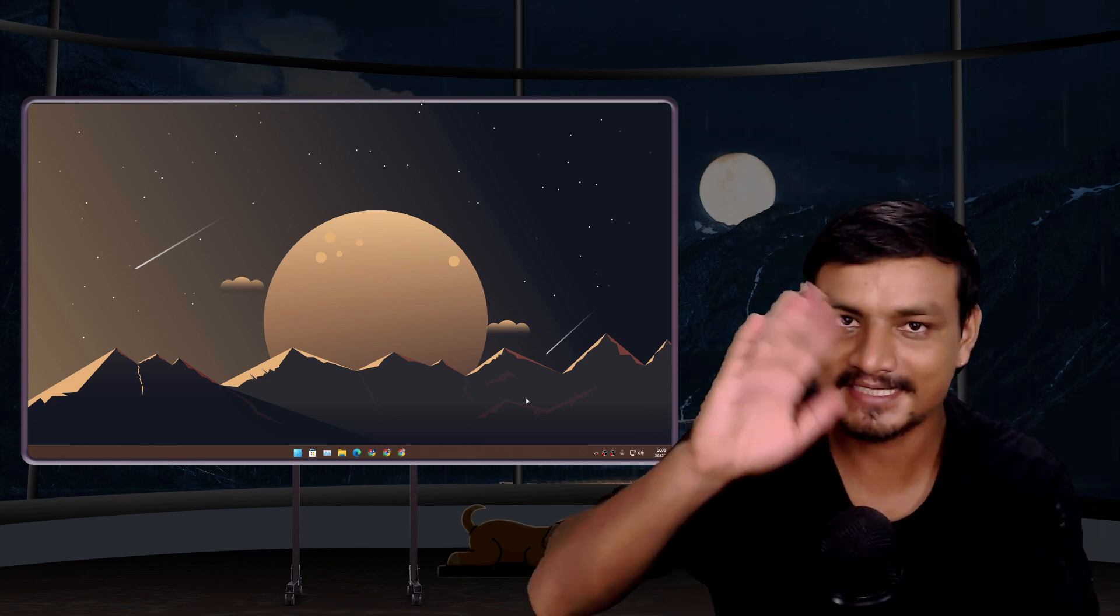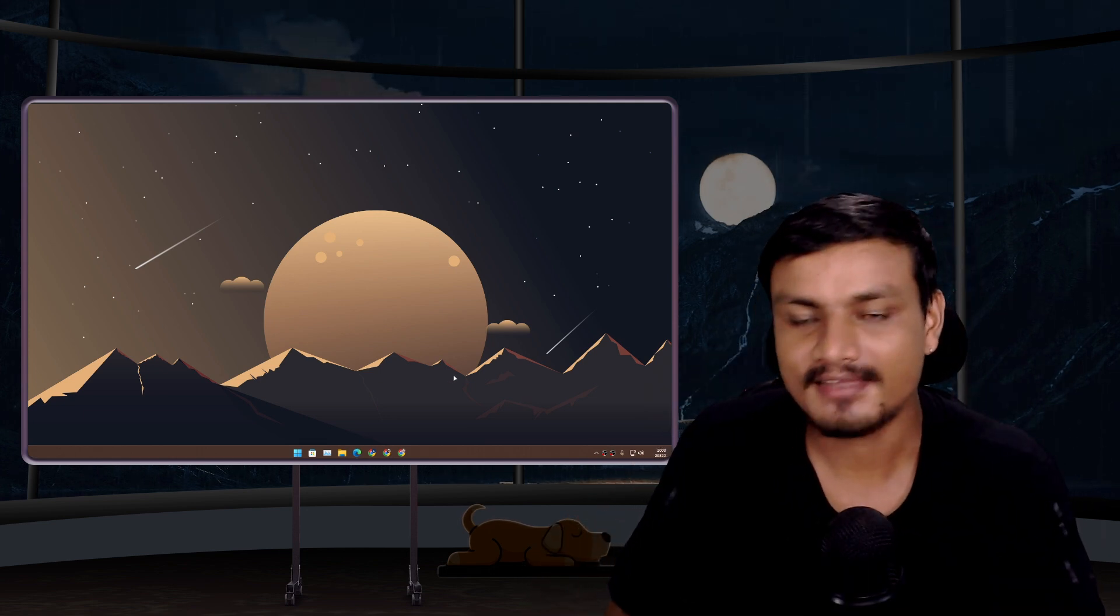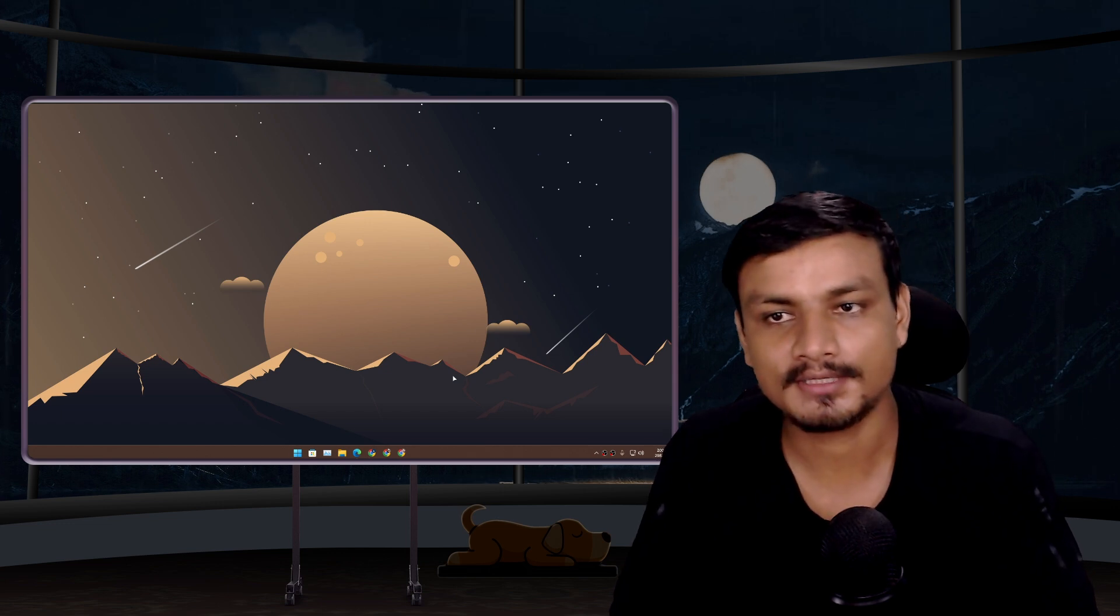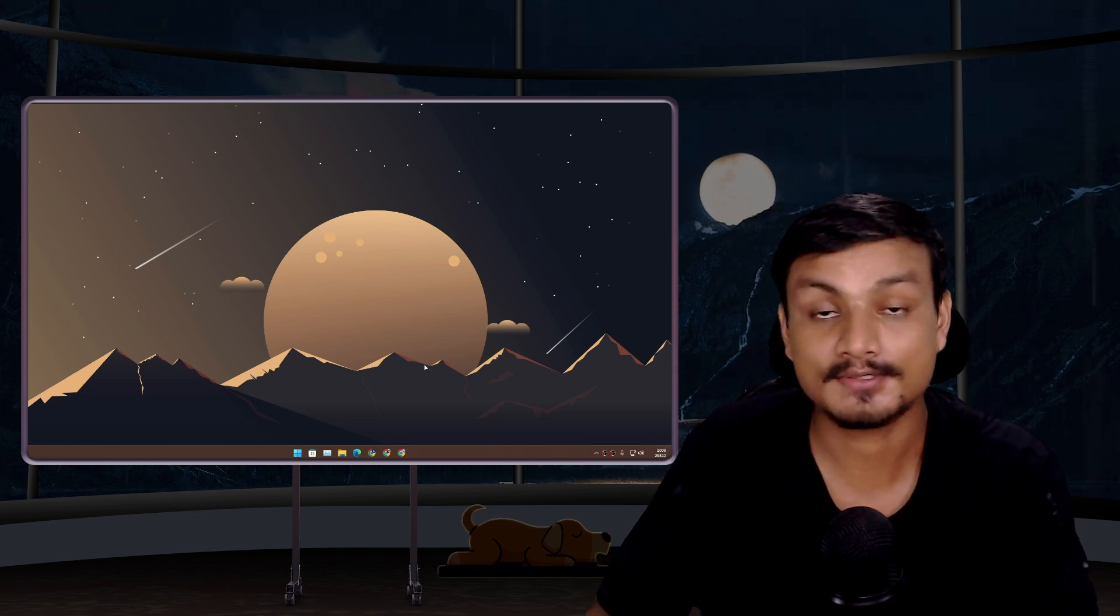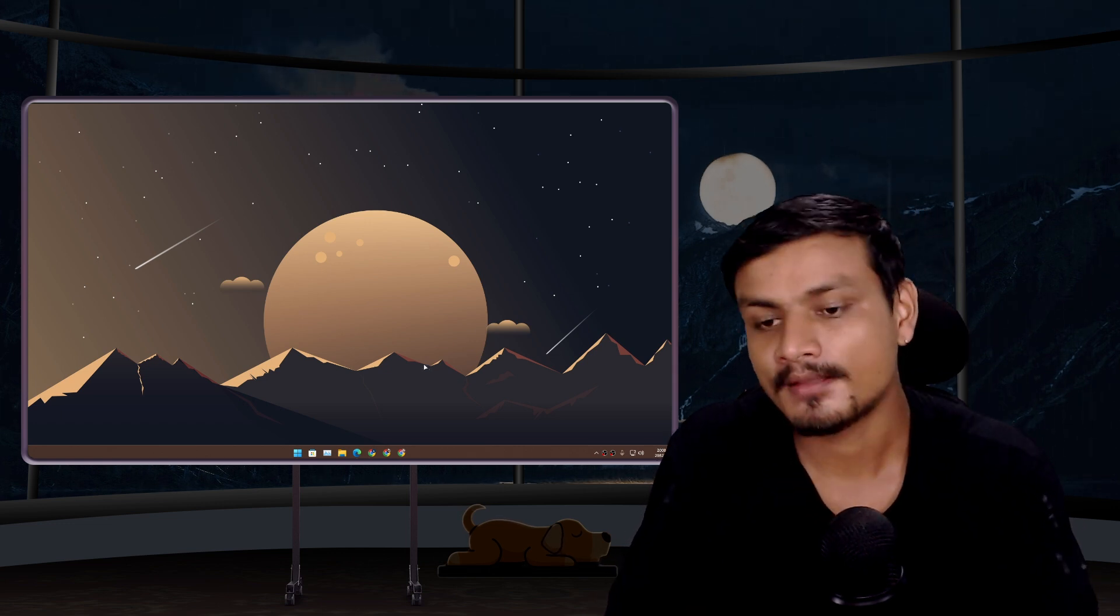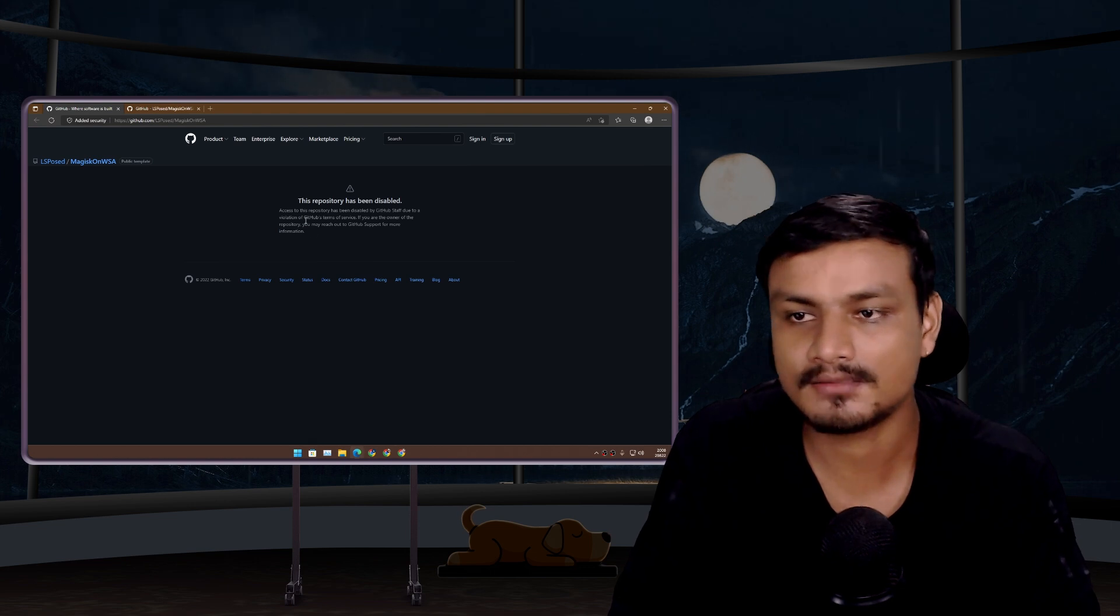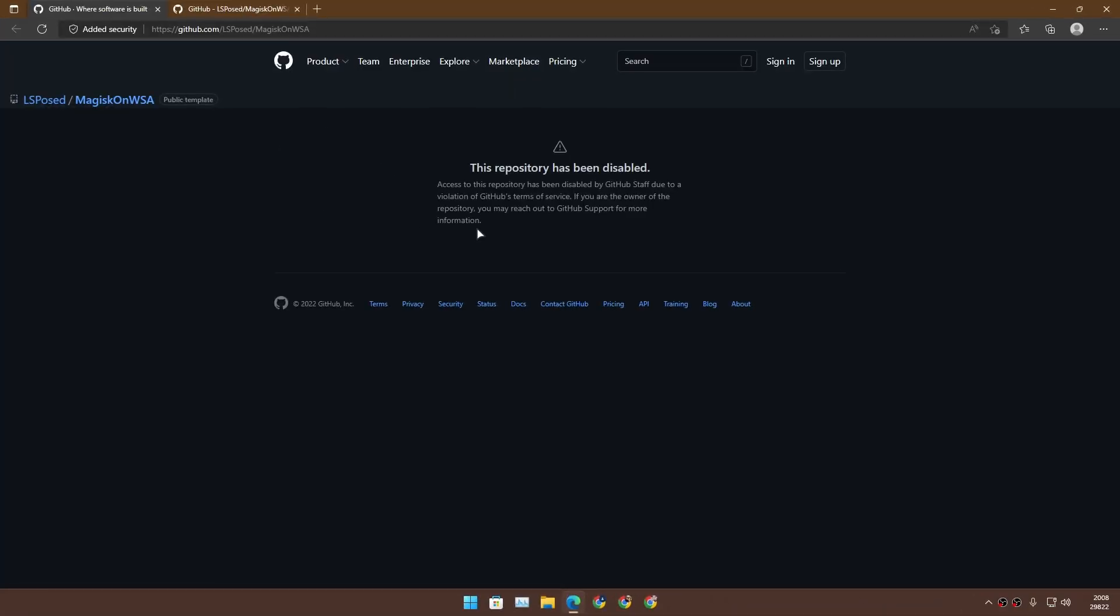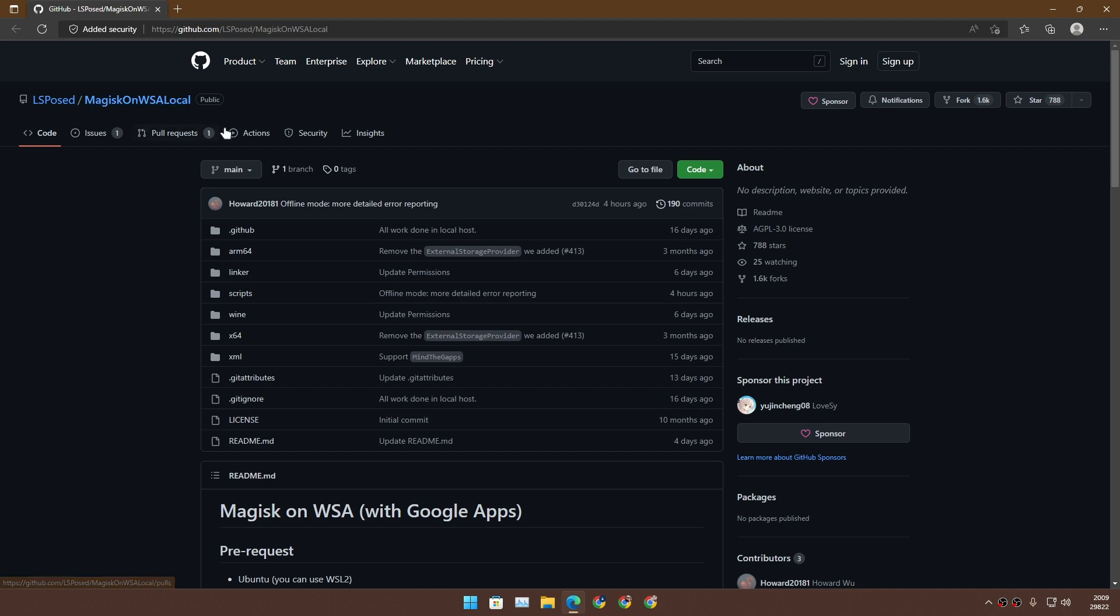Hey welcome, it's KB here. We have a new method to install Google Play Store on Windows 11 because the old method doesn't work. The GitHub repository for the old method, MagiskOnWSA, is no longer accessible. But we have another repository which is the same as the old one, MagiskOnWSA, but it's local.